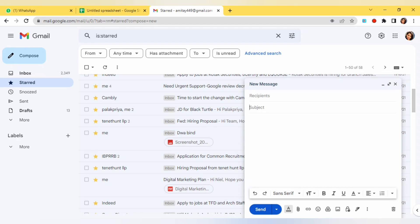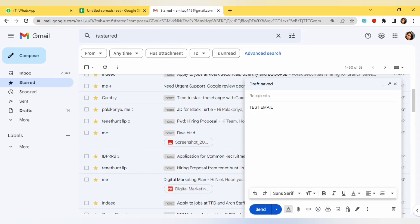We will compose this email that we are going to use to send mail. Here I will type test email. And here you can type the mail, main email content.